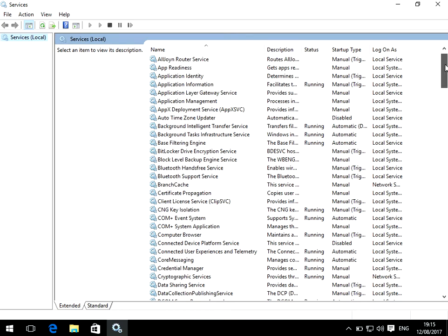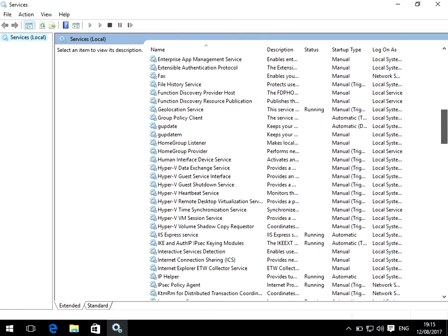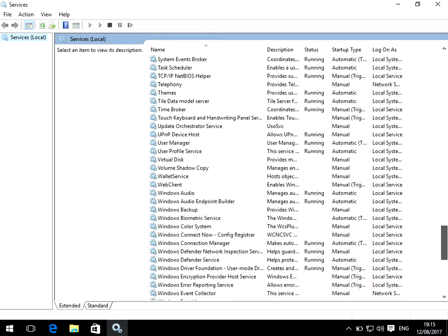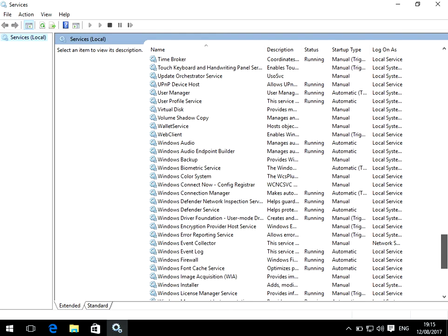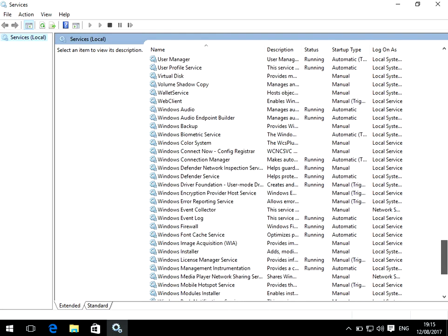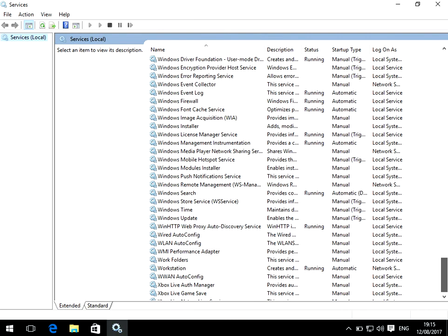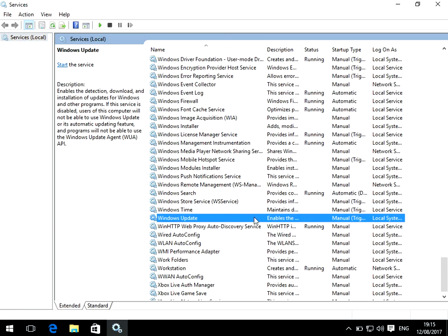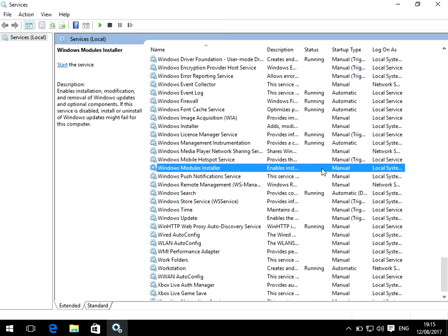Then if you scroll down we need to look for Windows Update. Okay, so mine's not actually running, but if yours has status running here, just right click on there and click stop. A progress bar will then pop up, wait for that to finish.